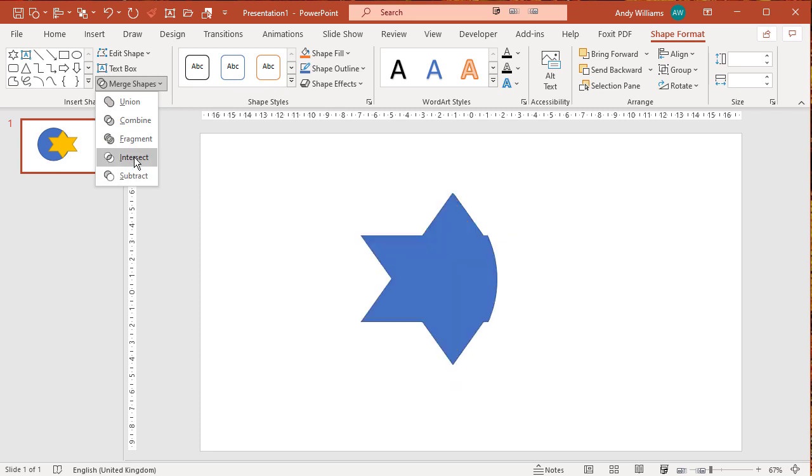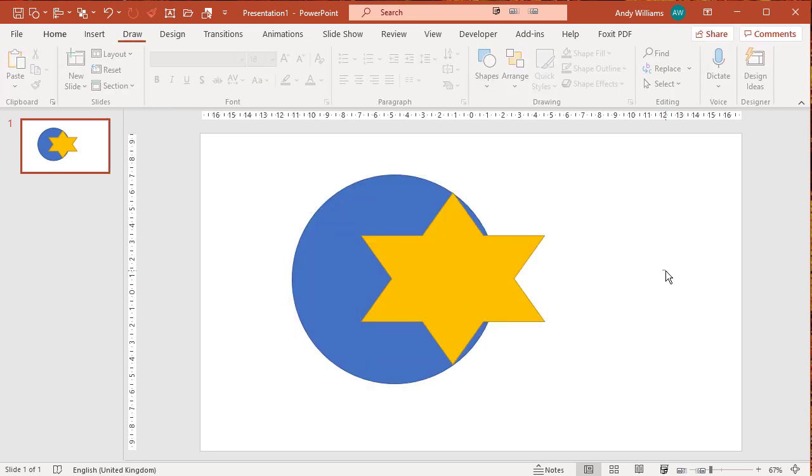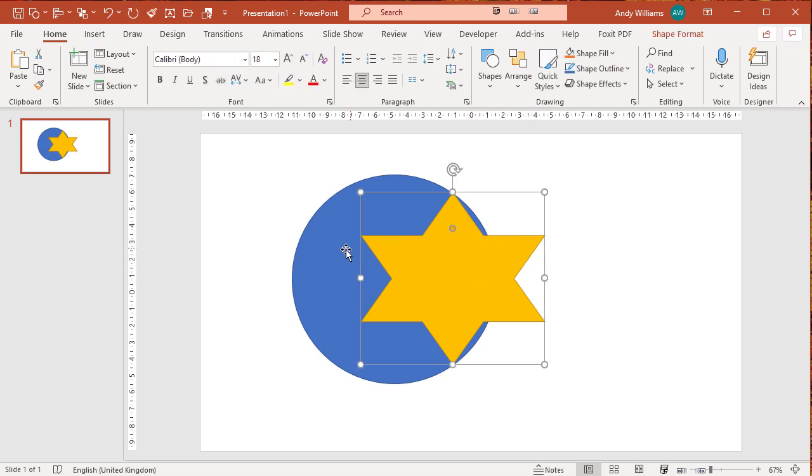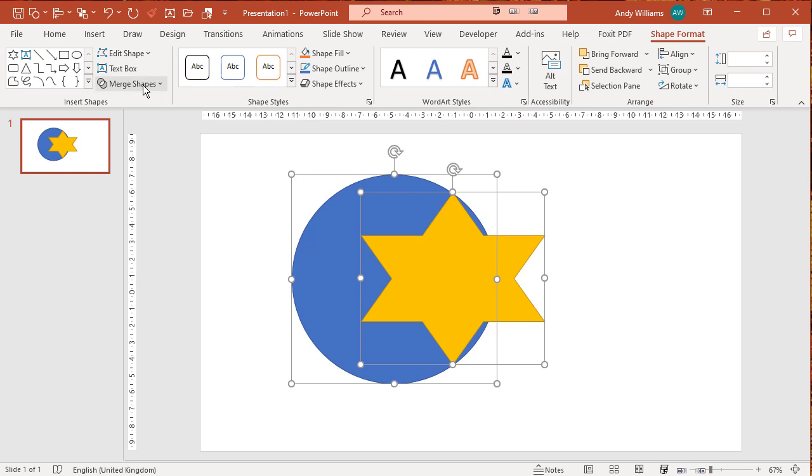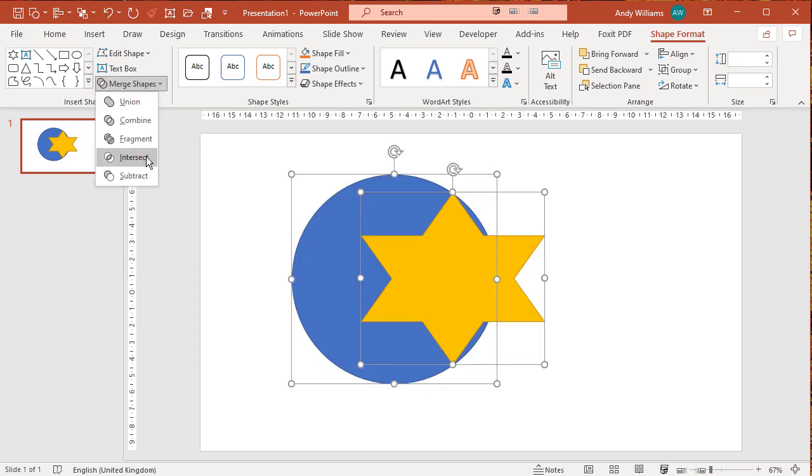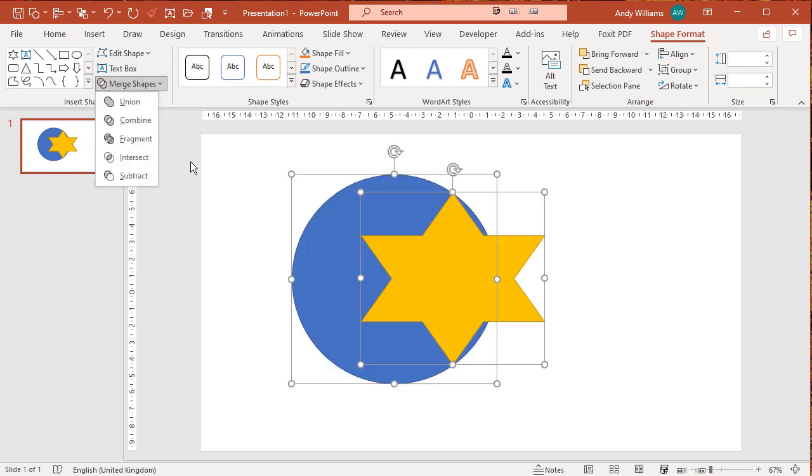Now I selected the circle first and you saw the result. Let's select the star first, shape format, intersect. You see we get exactly the same thing because they're still only overlapping in exactly the same areas.